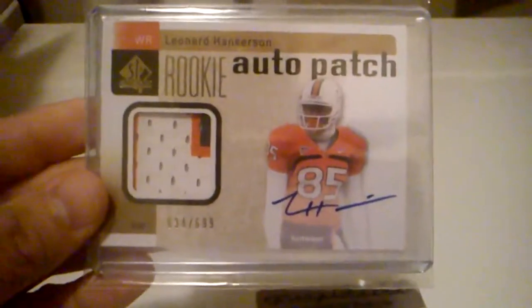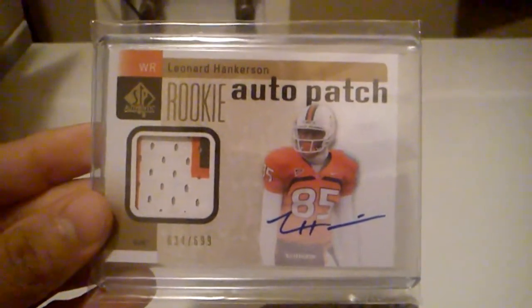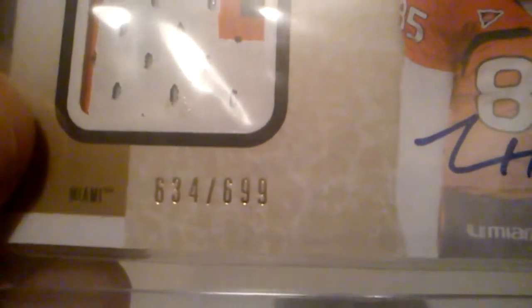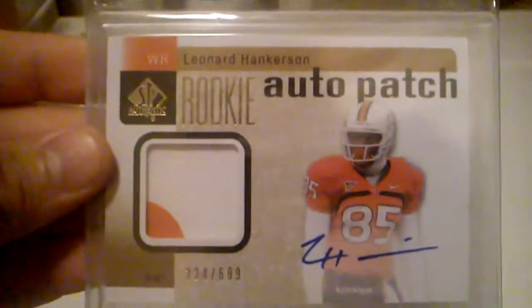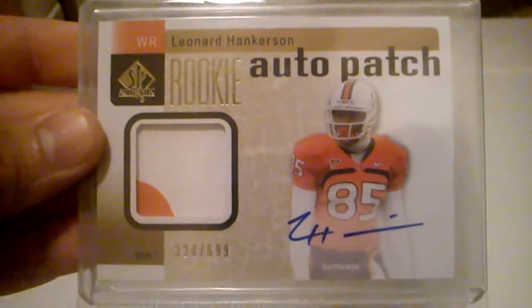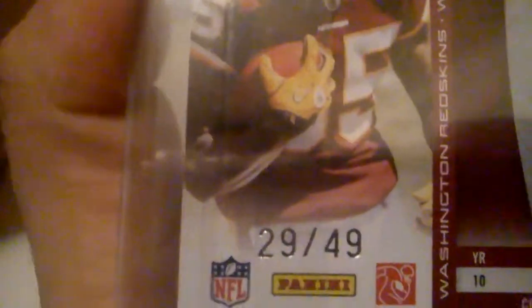From 2011 SPX, I got this nice on-card three-color patch of Leonard Hankerson. And it's numbered 634 out of 699. And then I got the exact same card, just a little bit different, two-color patch, Leonard Hankerson. And it's numbered 324 out of 699. And from Leaf Draft, I got this nice Leonard Hankerson. And that one is numbered 15 of only 25. From 2011 Absolute Memorabilia, the rules on-card auto of Leonard Hankerson. And that one is numbered 29 of 49.